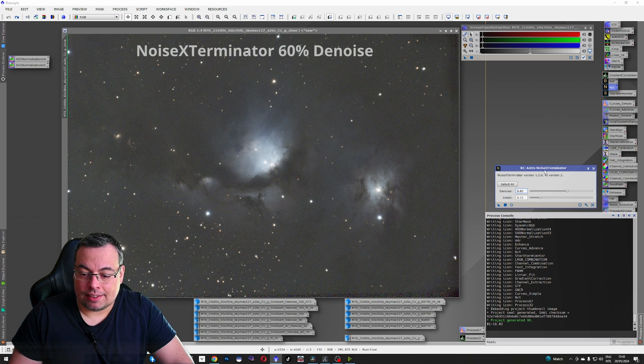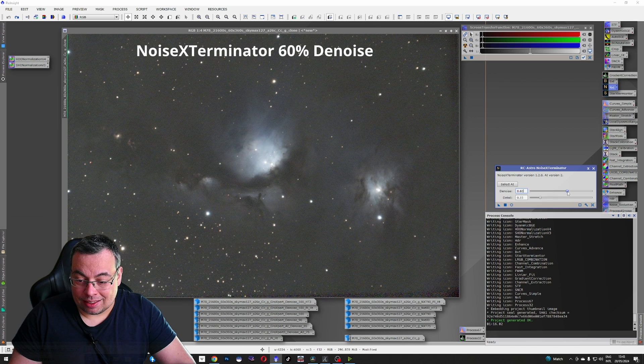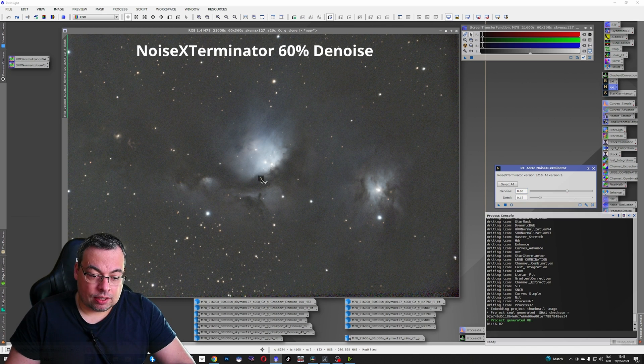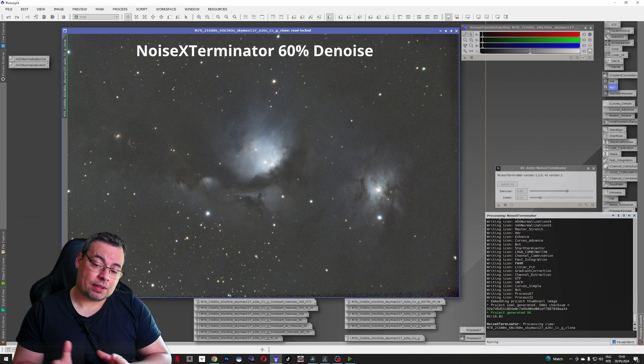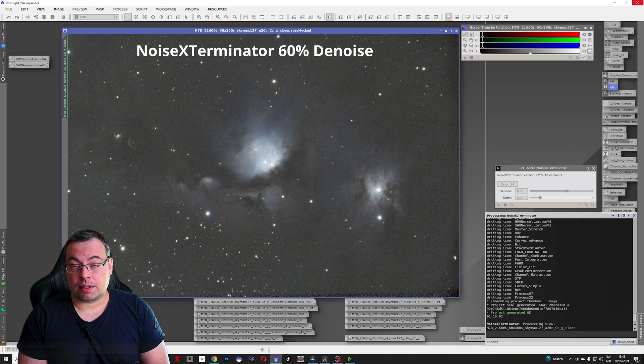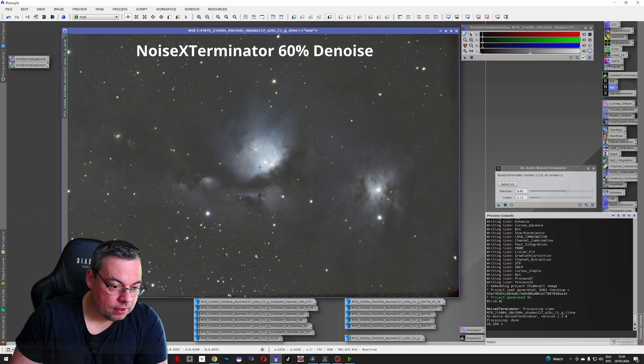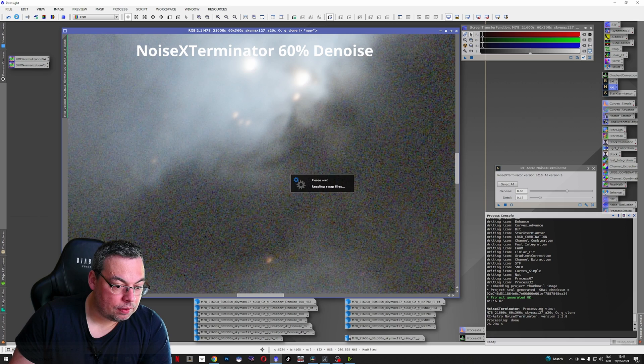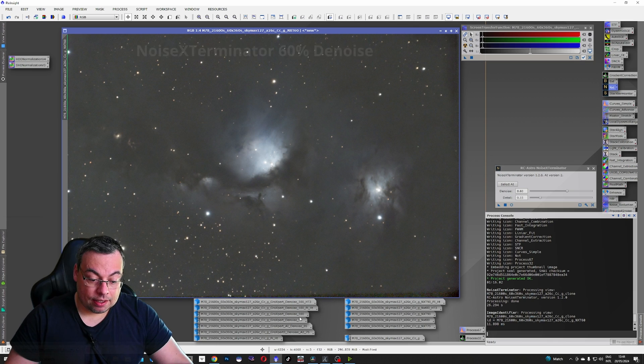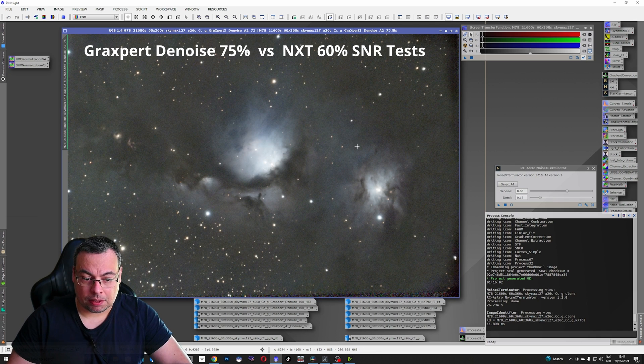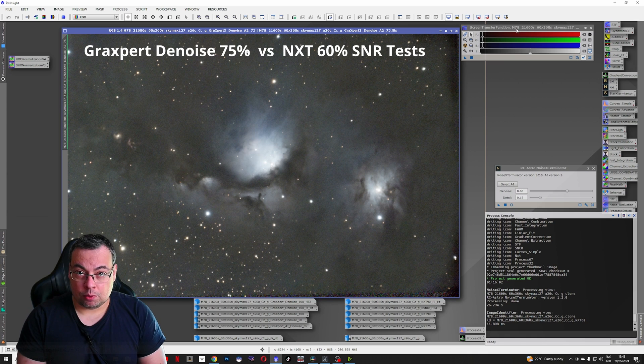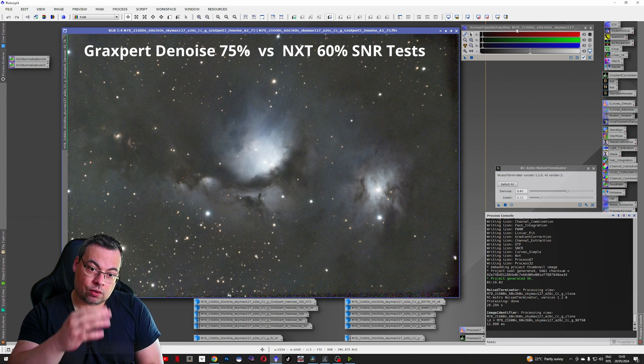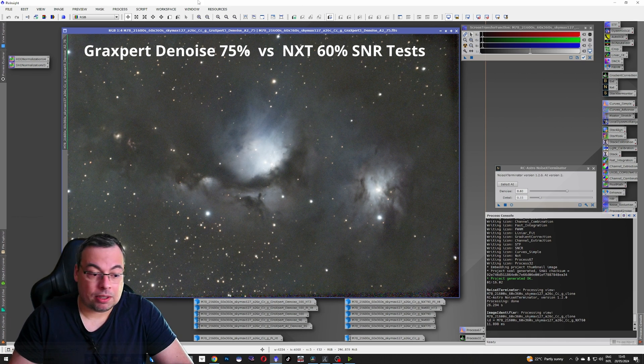We have the Messier 78 image without any denoising applied. We'll use the RC Astro Noise Exterminator with a denoise value of 60% strength. And we'll drag it and apply it to the image. Already tested and 65% is very similar with the denoise value of 75% in GraxPert. Let's zoom in a little bit and see before and after. Let's compare it with denoise 75% with GraxPert. Visually here with the screen transfer function we don't have the most accurate result, so I will show you visually on the last image.